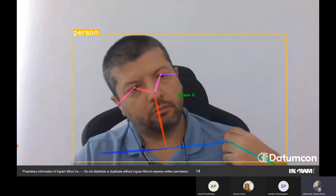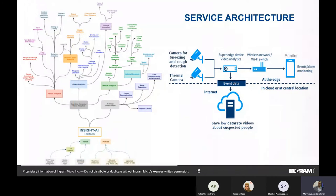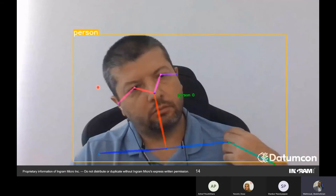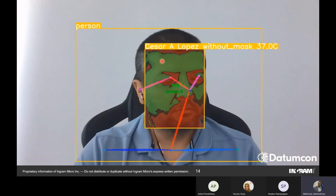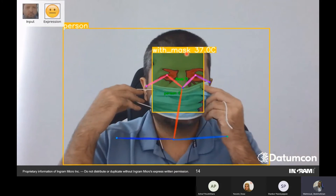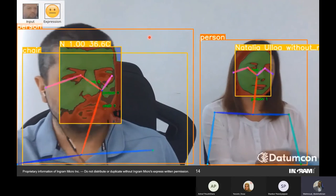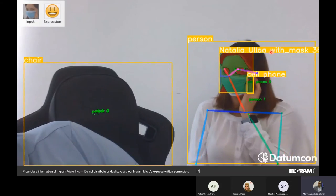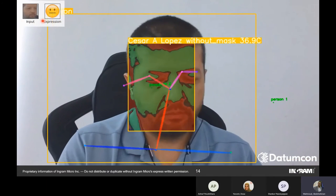A demo shows the system in action: it recognizes a person, their name, confirms they are wearing a mask, and displays their temperature. When another person enters too close, the bounding box turns red because they have crossed the safe distance. It recognizes faces even when a mask is worn, and also captures the person's emotional state from facial expressions.